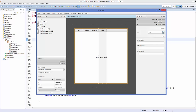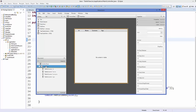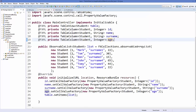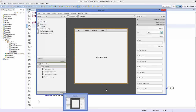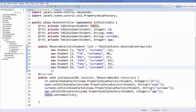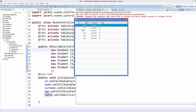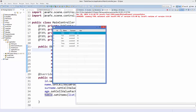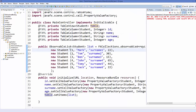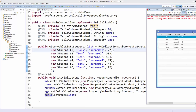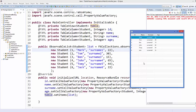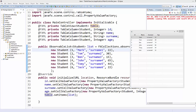Also assign the fx:id 'table' to the TableView itself by selecting it in the hierarchy, going to Code, and choosing the 'table' variable. Save the file and refresh the project, then run the app. You can see we have successfully populated our TableView with the student data, which matches the data in our ObservableList. This is how you populate a TableView in JavaFX. Hope you enjoyed this video — please like, comment, subscribe, and bye for now!